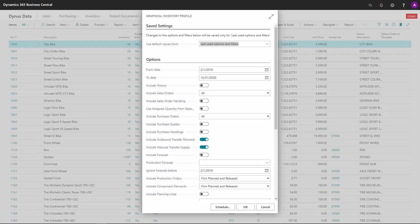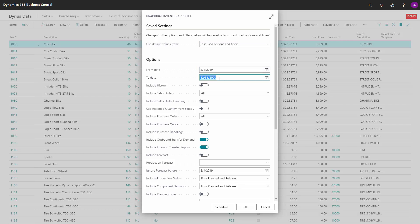In this video I will run through the fields on the request page when you use the graphical inventory profile. First of all, in the header options you have the from date and to date. The from date will be the date where we start showing the previous inventory, so even though the from date is in the past it will display the inventory as of now.